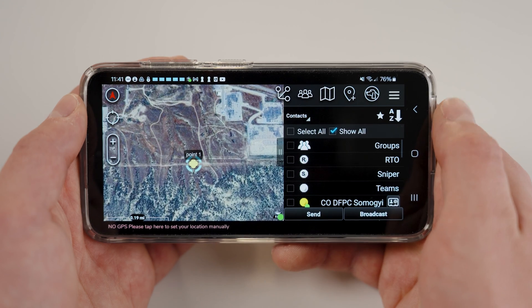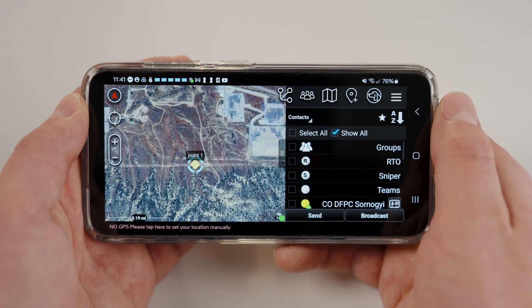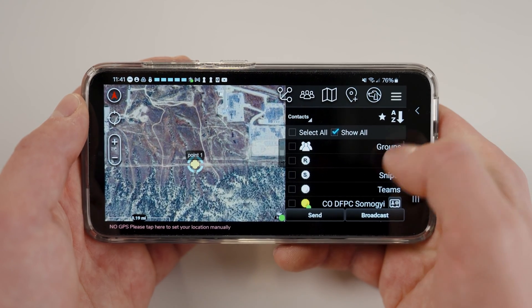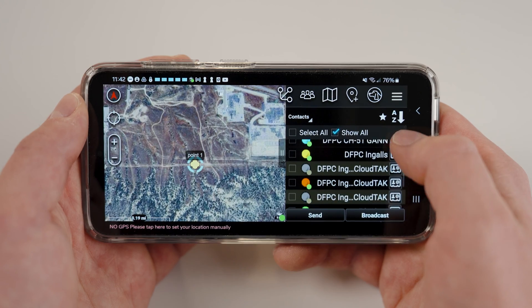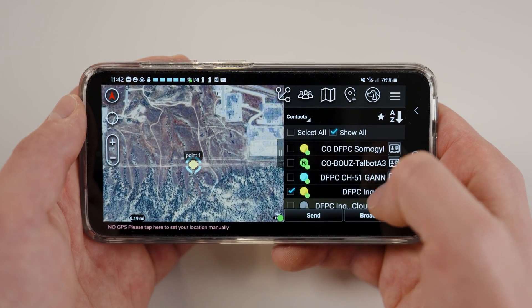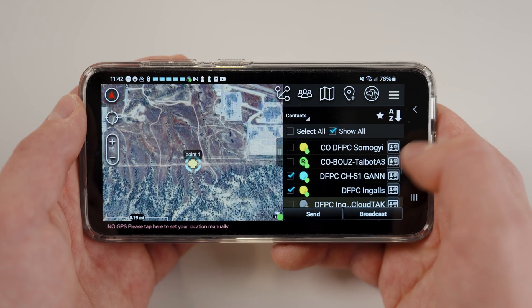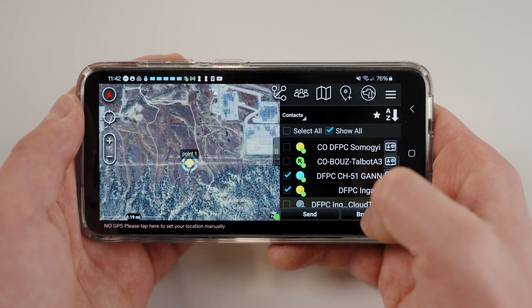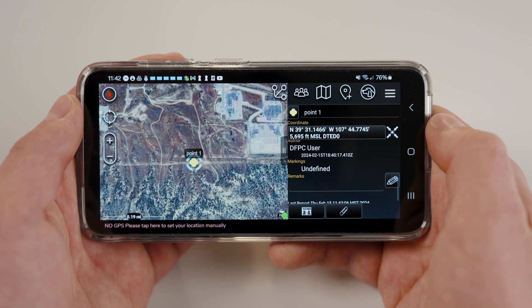You will be prompted with all of your contacts that are currently online. You may select individual contacts, or you may select broadcast which will send this marker to everyone online. The send tool basically takes a snapshot of all the data associated with the point and allows you to send that to any of your contacts that are currently online.